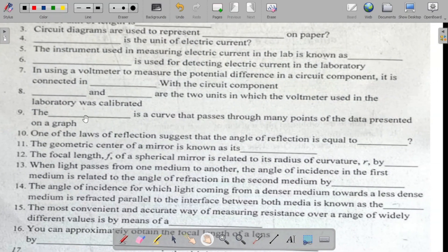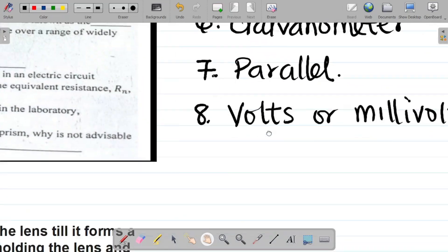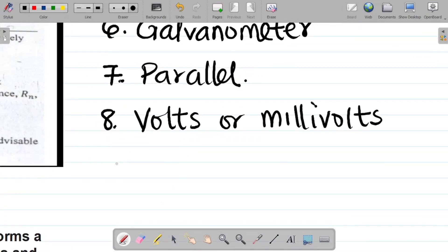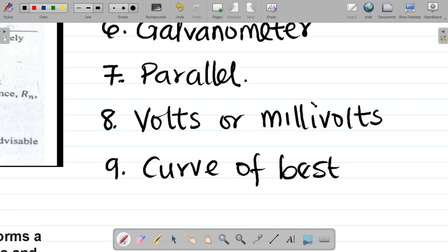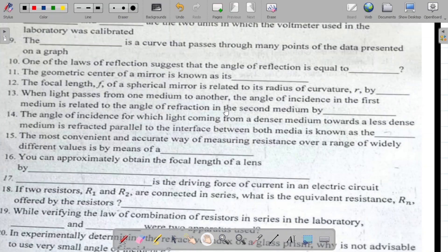Question nine says: the dash is a curve that passes through many points of the data presented on a graph sheet. The answer for number nine is curve of best fit. The curve of best fit is a curve that passes through many points of the data presented on a graph sheet.